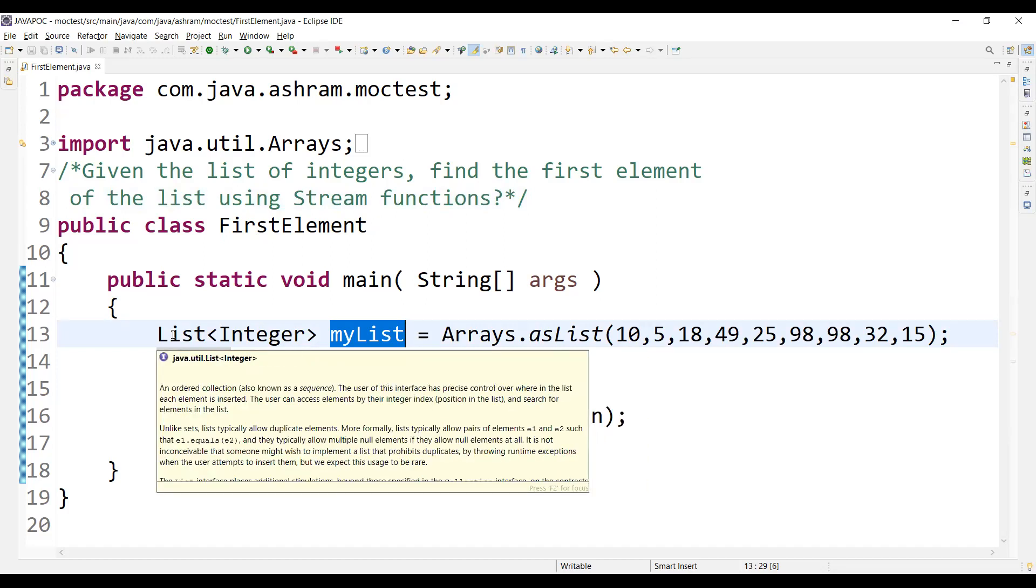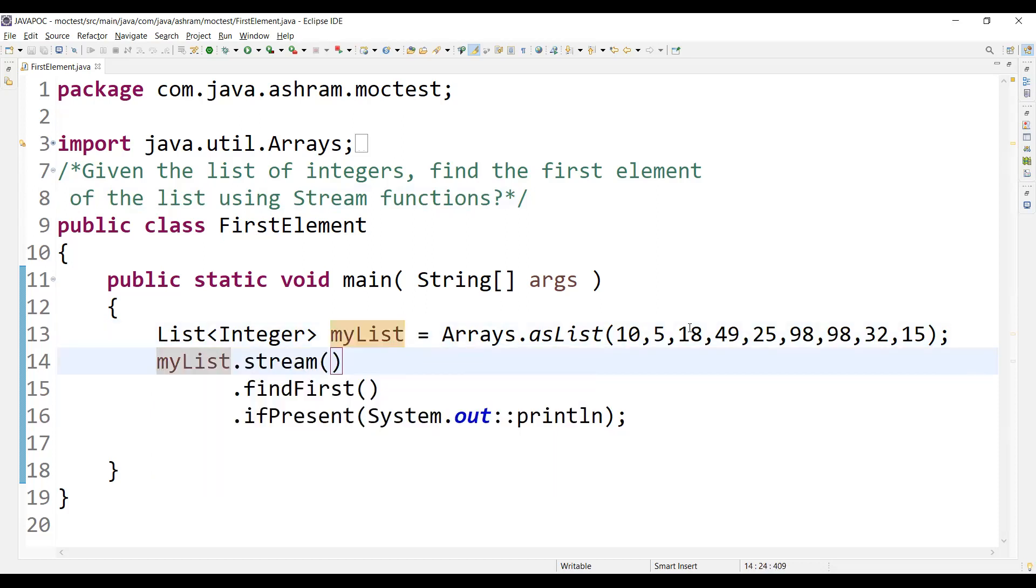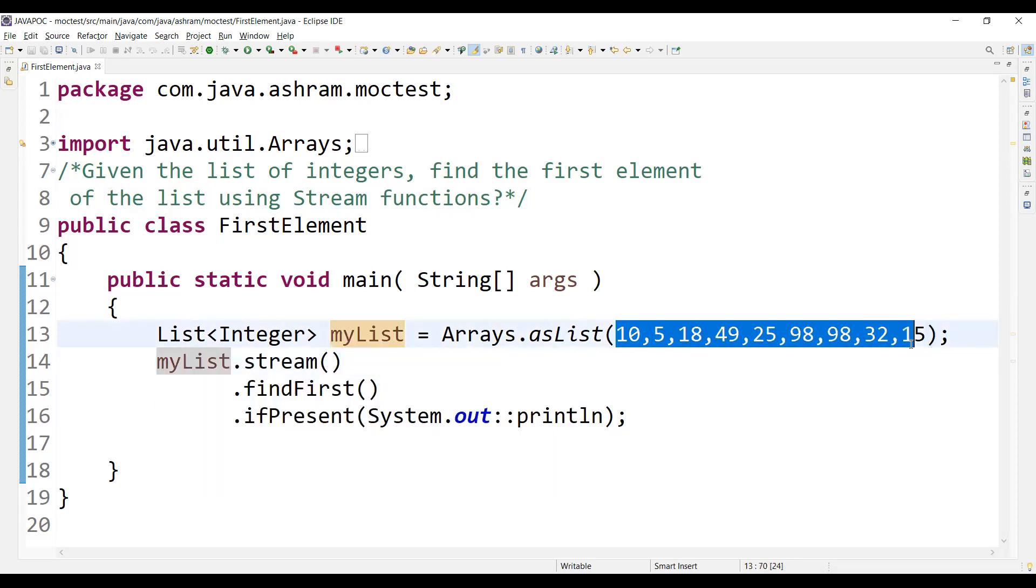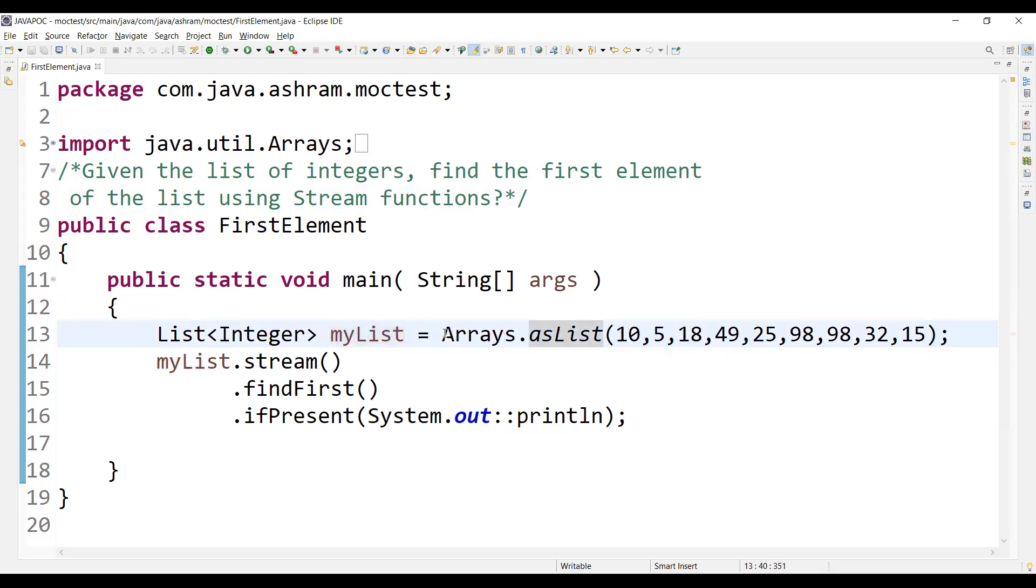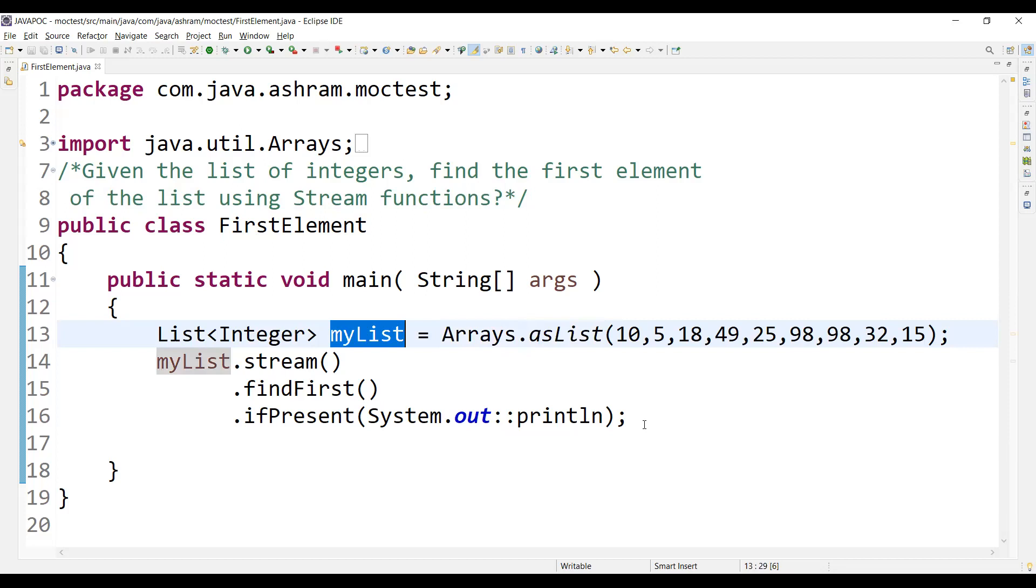It will be containing objects only. So first, we'll have to convert these numbers into a list of objects. Right. So using Arrays.asList, we are converting this and storing it into myList. So myList is a list of integers.